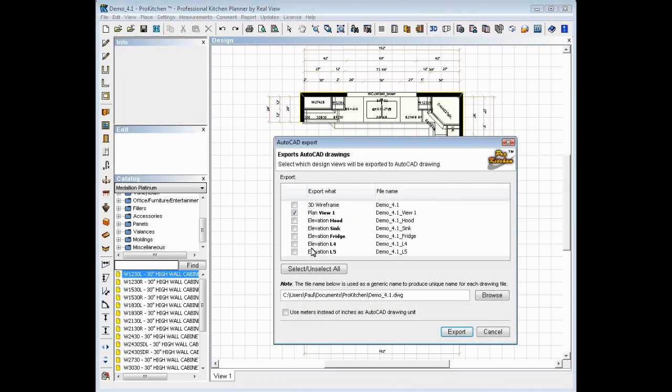Here we can choose what we want to send over. We can send over our view, our 3D wireframe if we wanted, our elevations. We default to PlanView1, and that's what we're going to leave it as here.